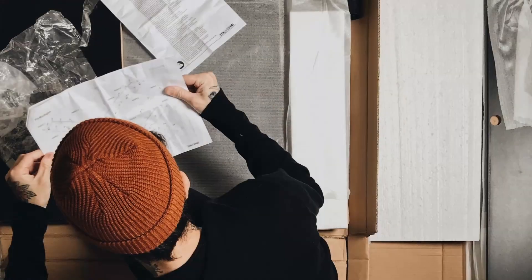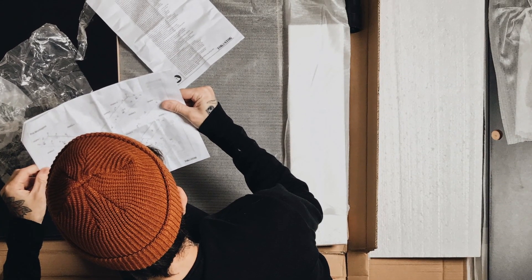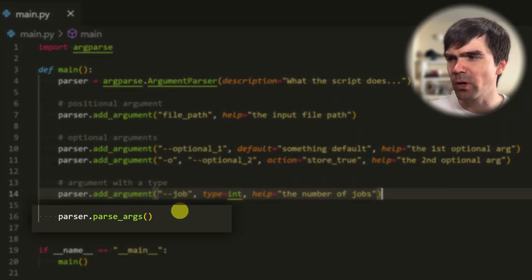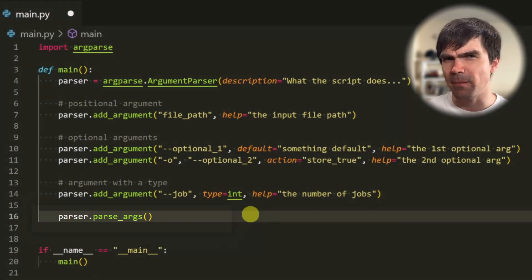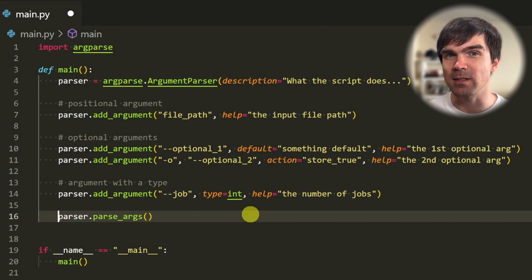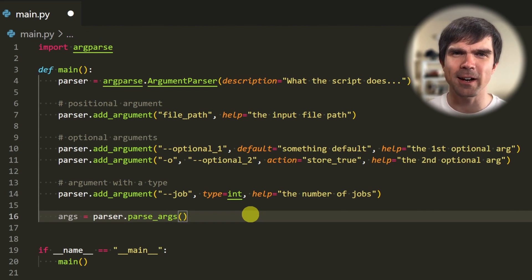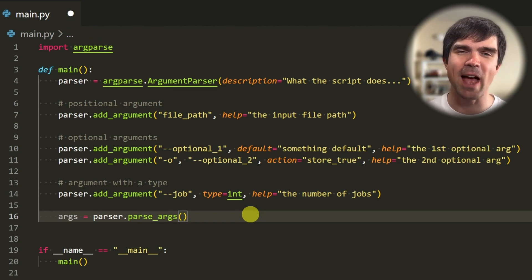Next is parsing or extracting the arguments our users have provided. Think of reading a manual for assembling furniture — when you read it, you extract concrete actions you need to take. argparse has this parsing functionality; it extracts and organizes the information users have provided in a way that our script can take concrete actions. This line right here does all that magic. Let's update this line to capture the result of the parse, so the args variable will contain all the information the users have provided.